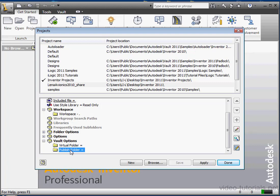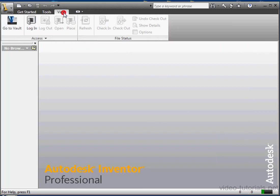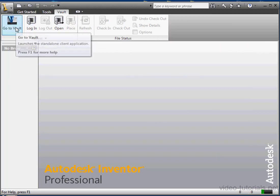Let's click Apply to accept our changes, and then click Done to close the project editor. Let's go to the Vault tab. Click on Go to Vault to launch the Vault. Click on Login to enter your User ID and Password to enter the Vault.